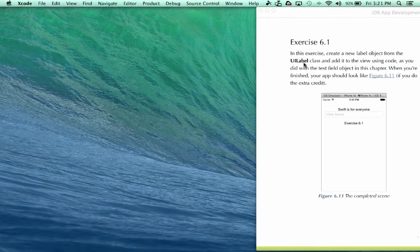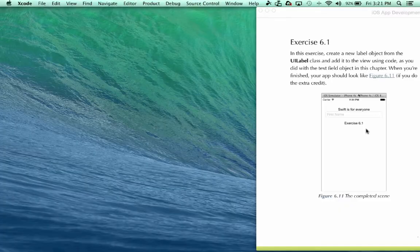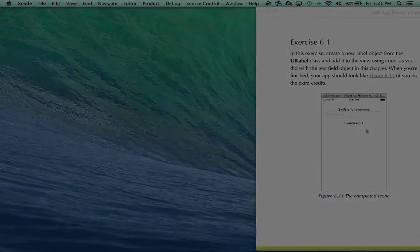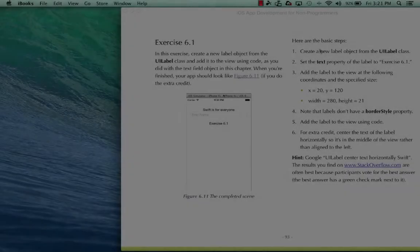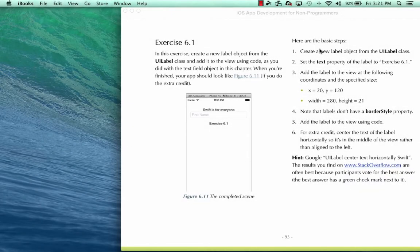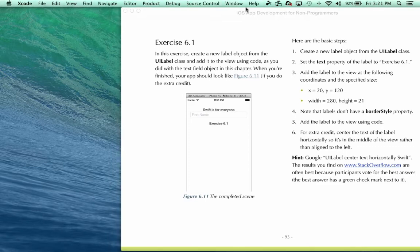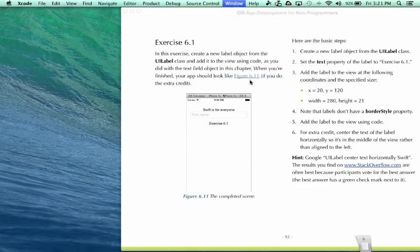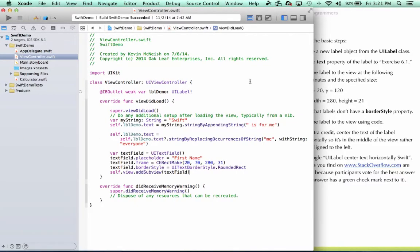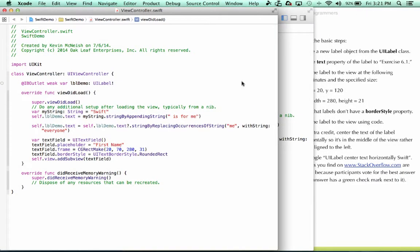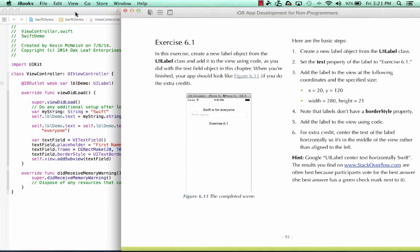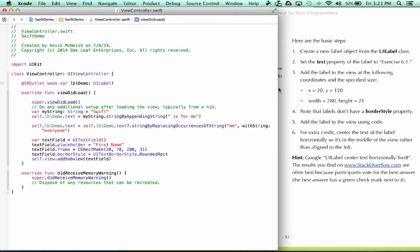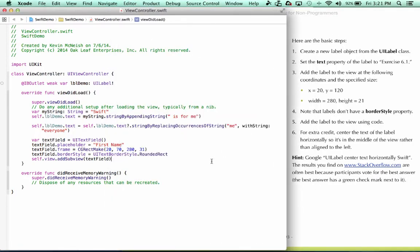When you're finished, your app should look like figure 6.11 if you do the extra credit. Let's go ahead and open the project - Xcode and Swift Demo is right here. I'm going to double click this to give myself some room so I can see both the instructions and the code file.